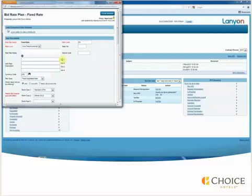If the negotiated rate plan was completed beforehand, all of the rate details will display. Review the information that is listed and make adjustments as needed.